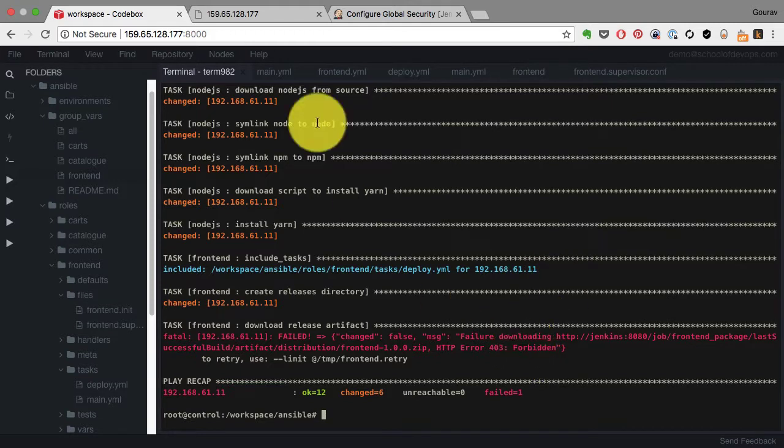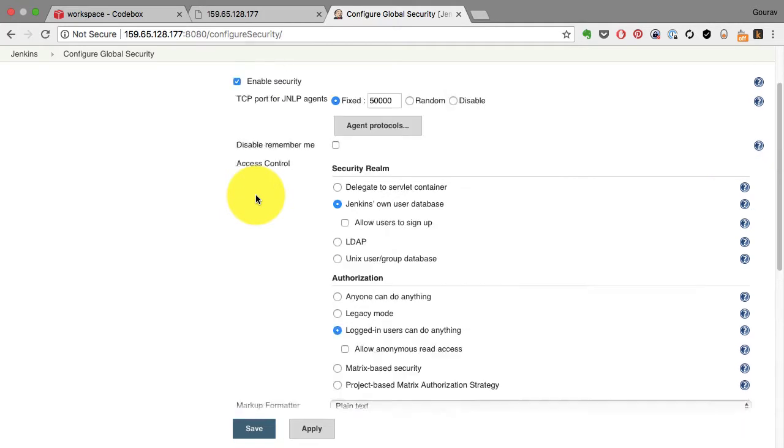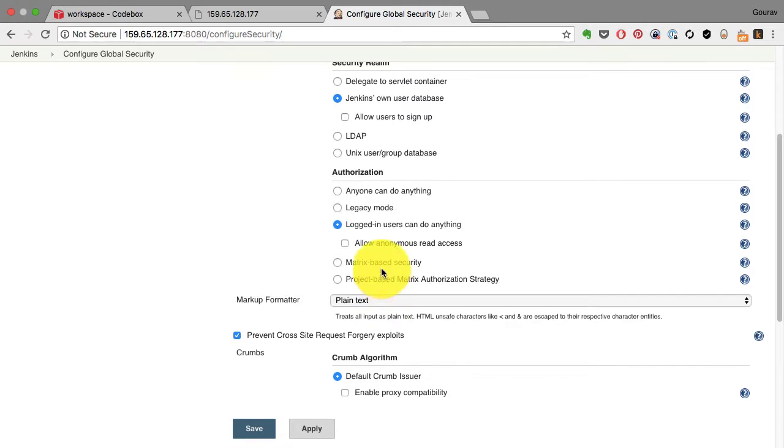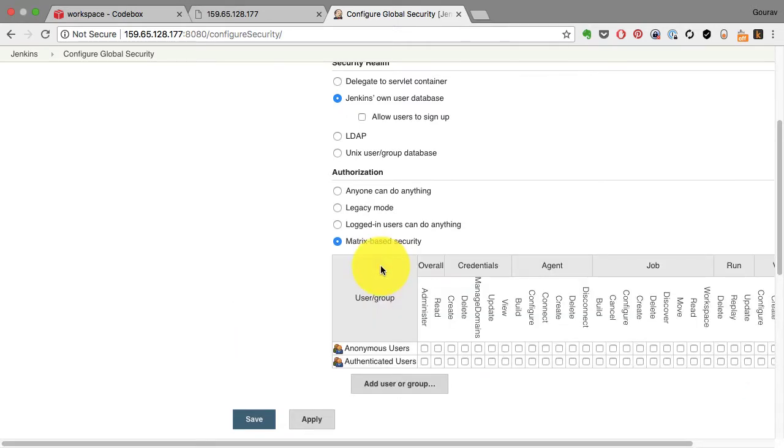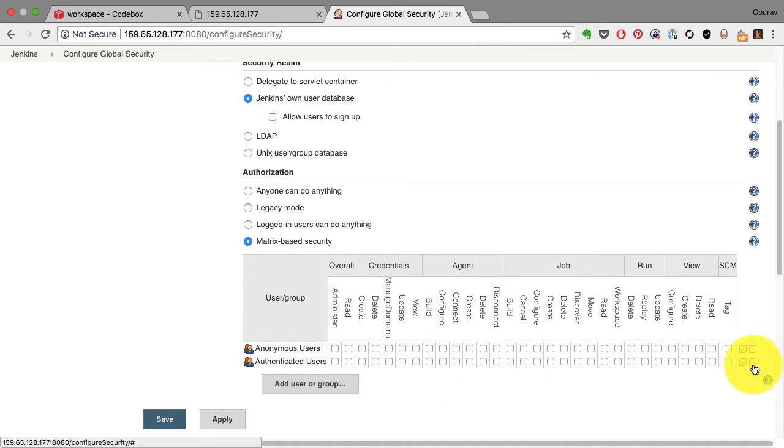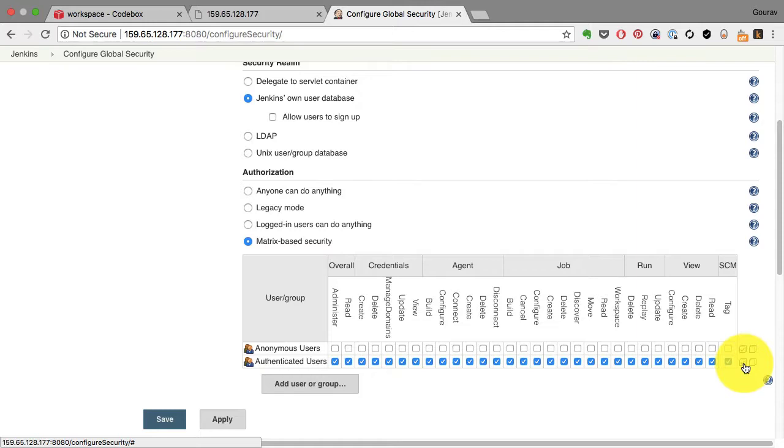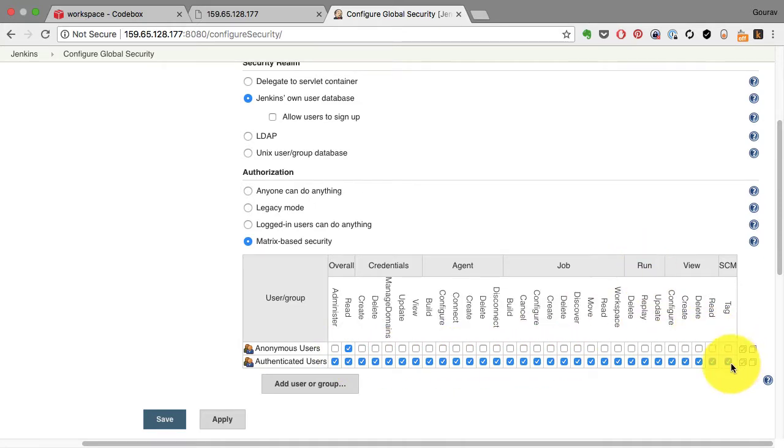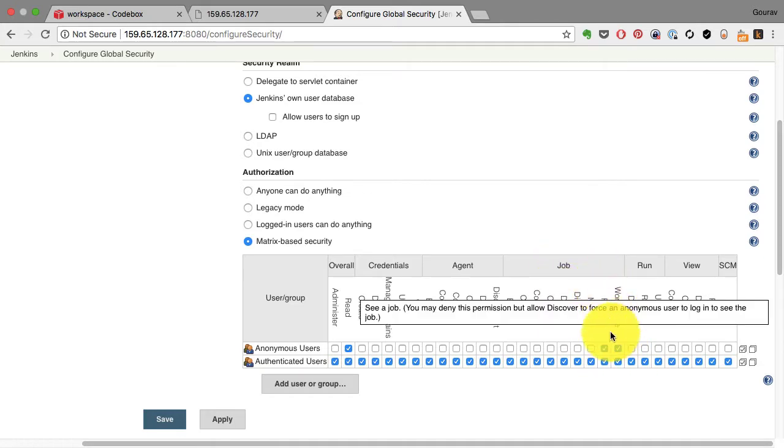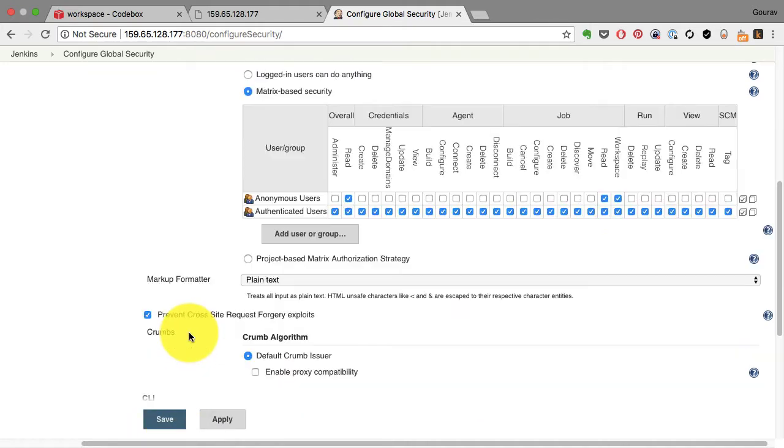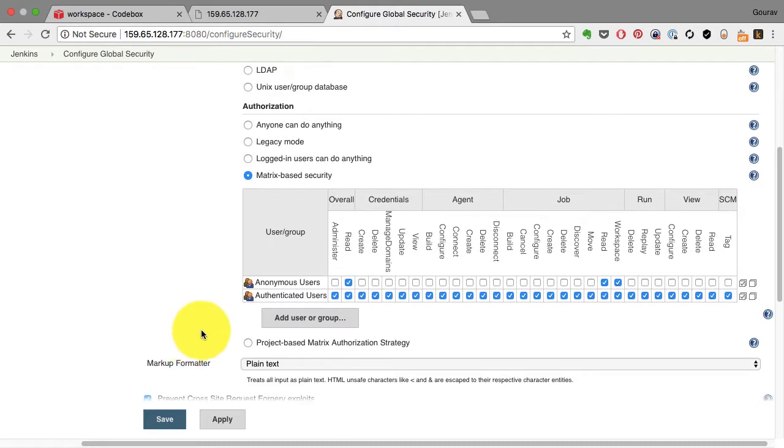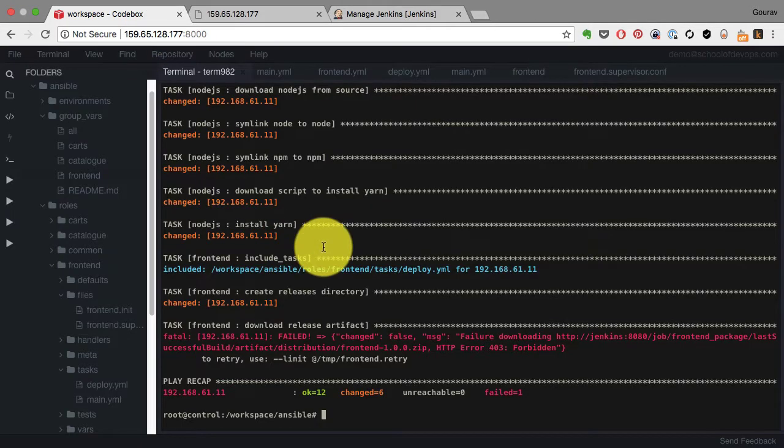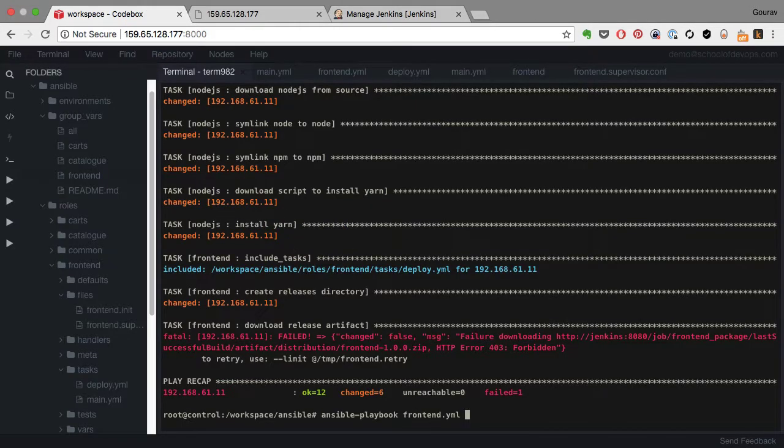So what I need to do here is allow Jenkins to download the artifacts by anonymous users. For that I would have to choose the matrix-based security. Two types of users - authenticated users and anonymous users. Authenticated users I want to provide complete access so I select all access. For anonymous I just select read access from overall and from the job section I choose read and workspace so that it can read files from the workspace and that's where our artifact is stored.